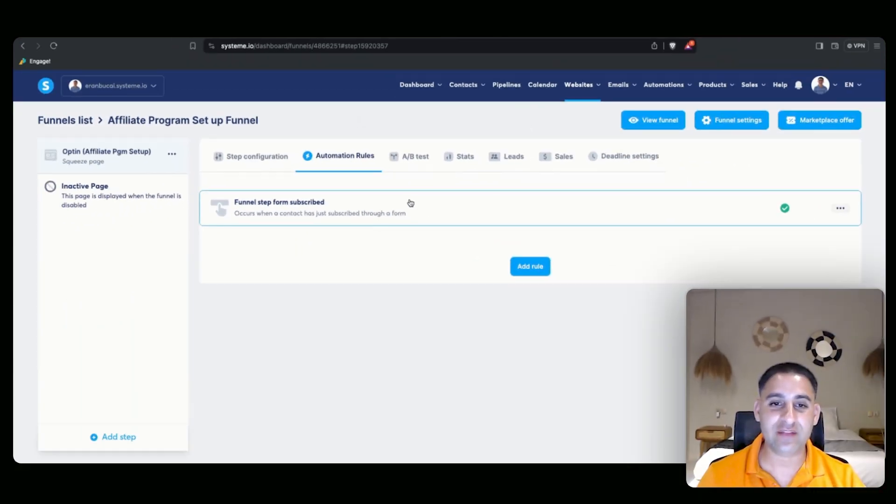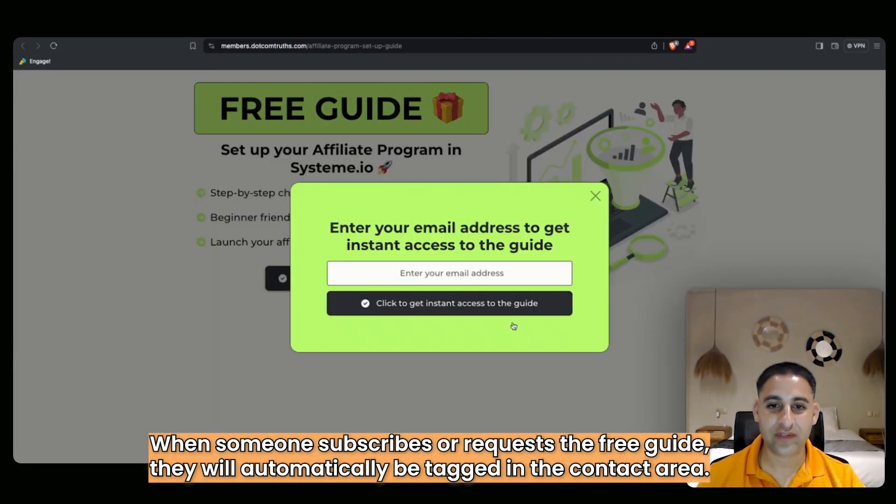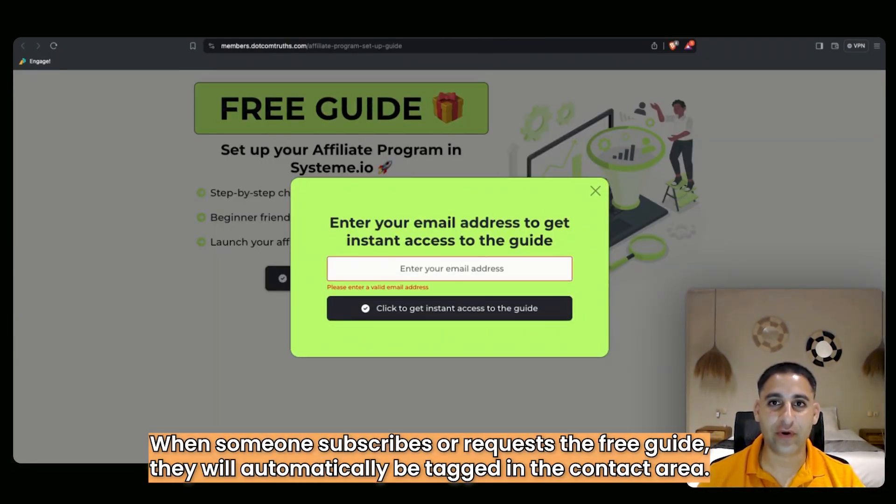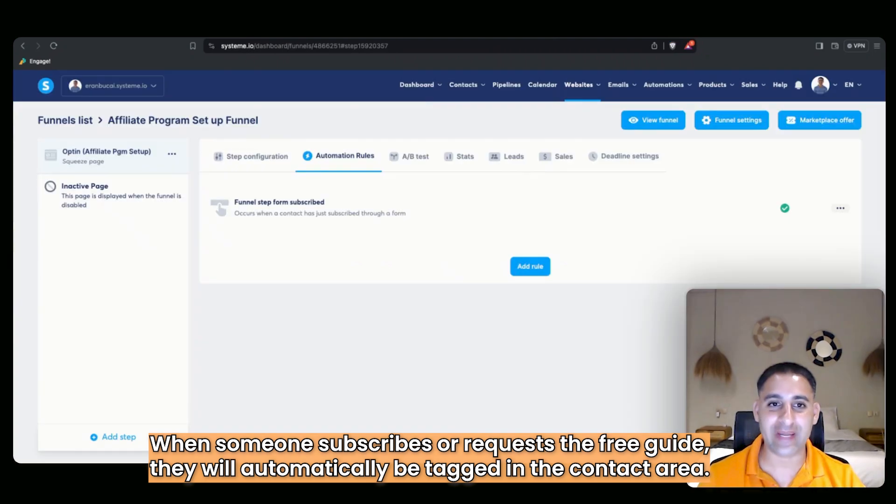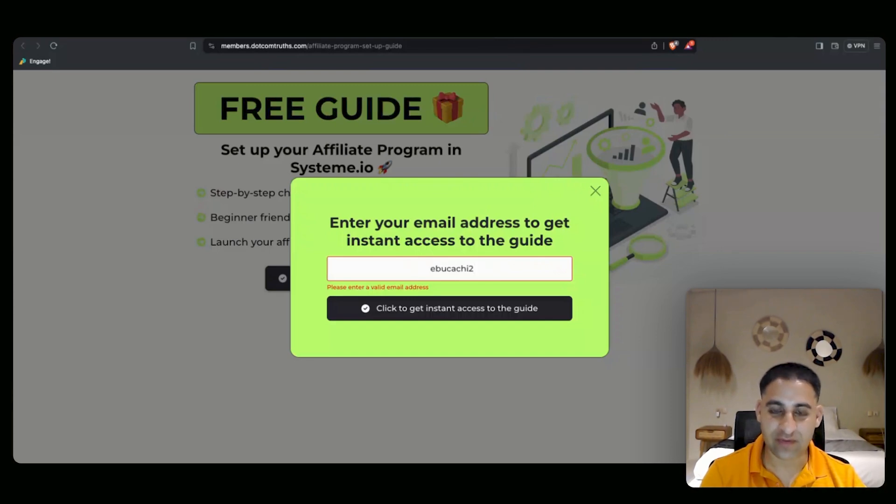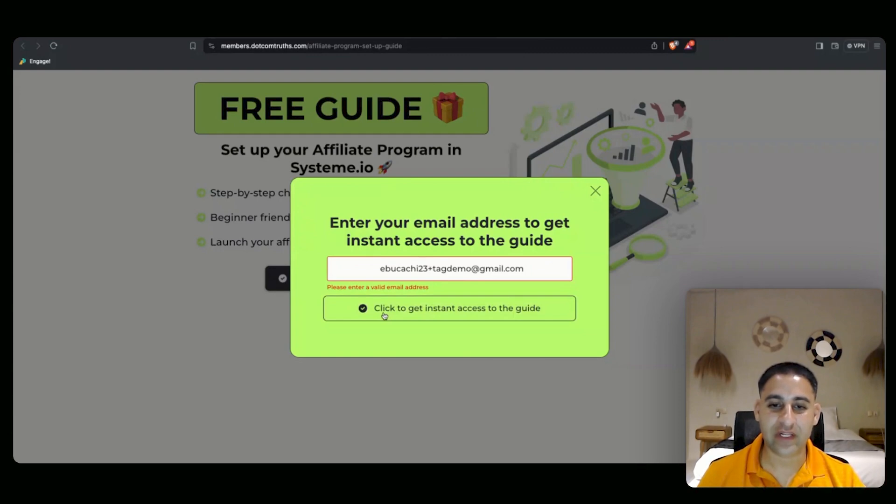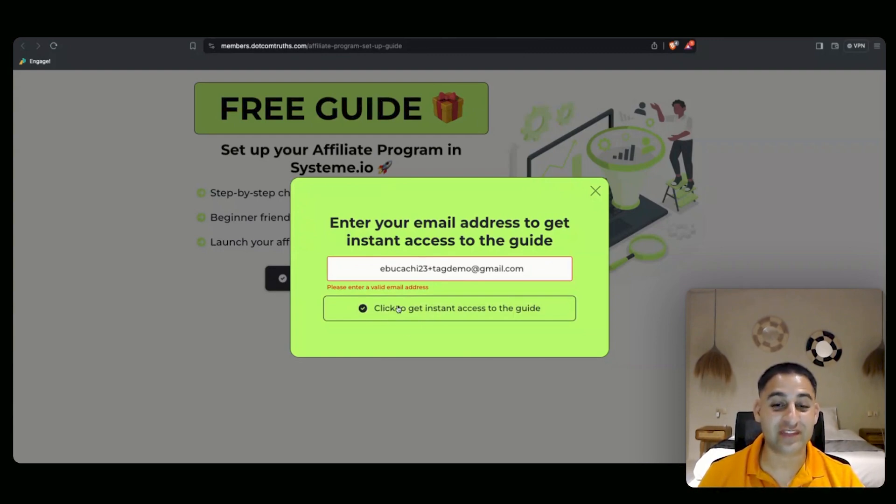Now when somebody subscribes to this, they're going to automatically be tagged in the contact area. So now I'm going to do a demo. I'm going to type in this email address and now I'm going to click here to get instant access to the guide.